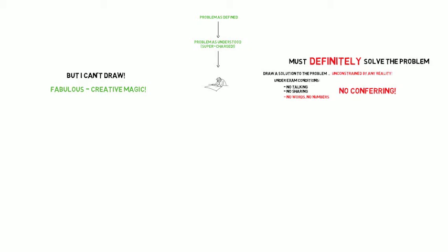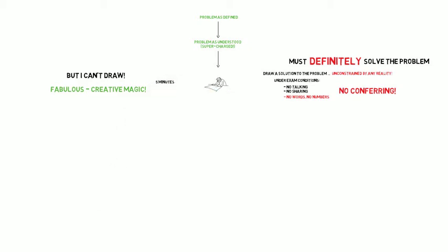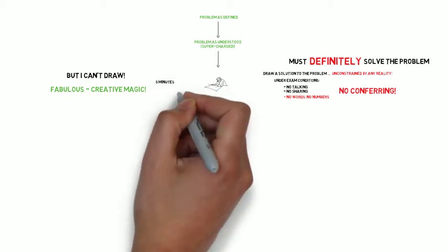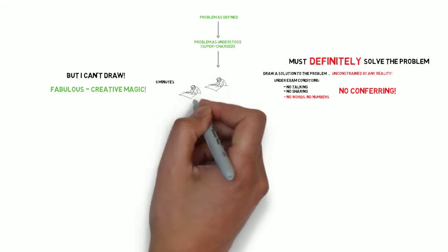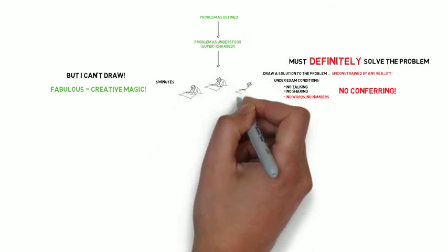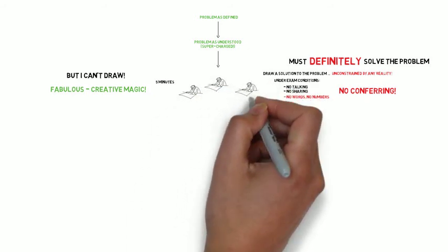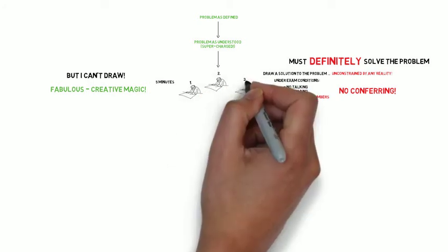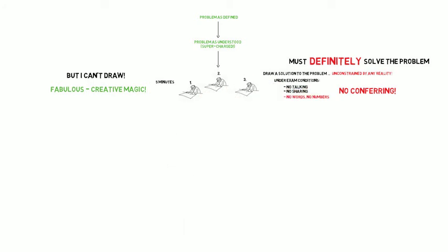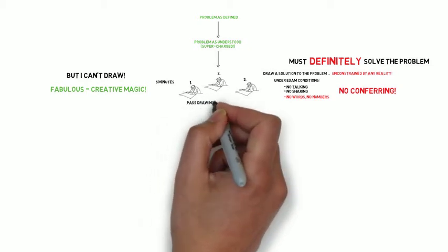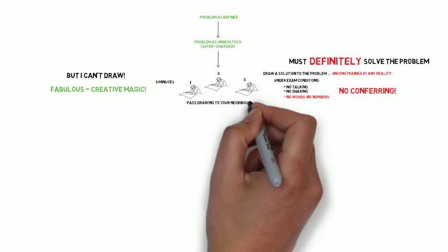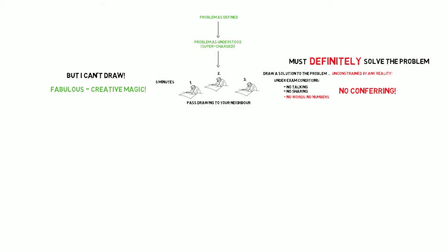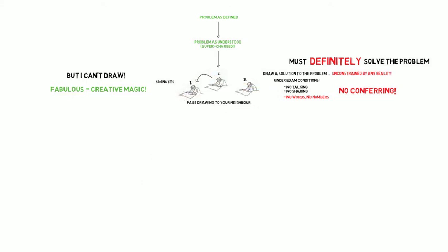What I would normally do is allocate a five-minute slot for this exercise, and each member of the team, let us imagine there are three in this instance, will have drawn a completely independent view of how to solve the problem, with no real relationship between any of them whatsoever. At the end of the five minutes, each member passes their drawing to their neighbour, either to the left or to the right, so that everyone inherits the drawing from either side of them.